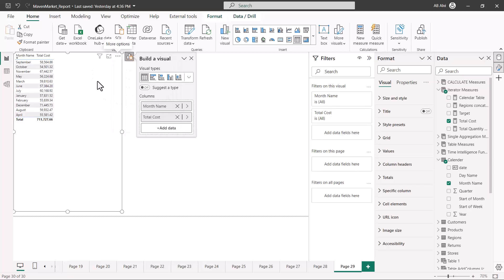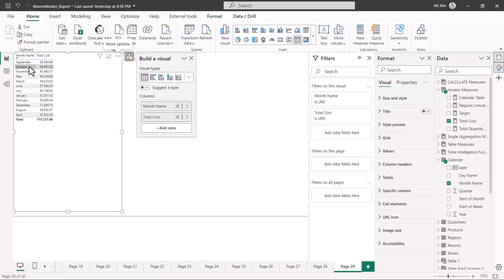We have already seen another example in one of the earlier videos where you can use another column. In case you have a text-based column, you can use another column as a sort by column.